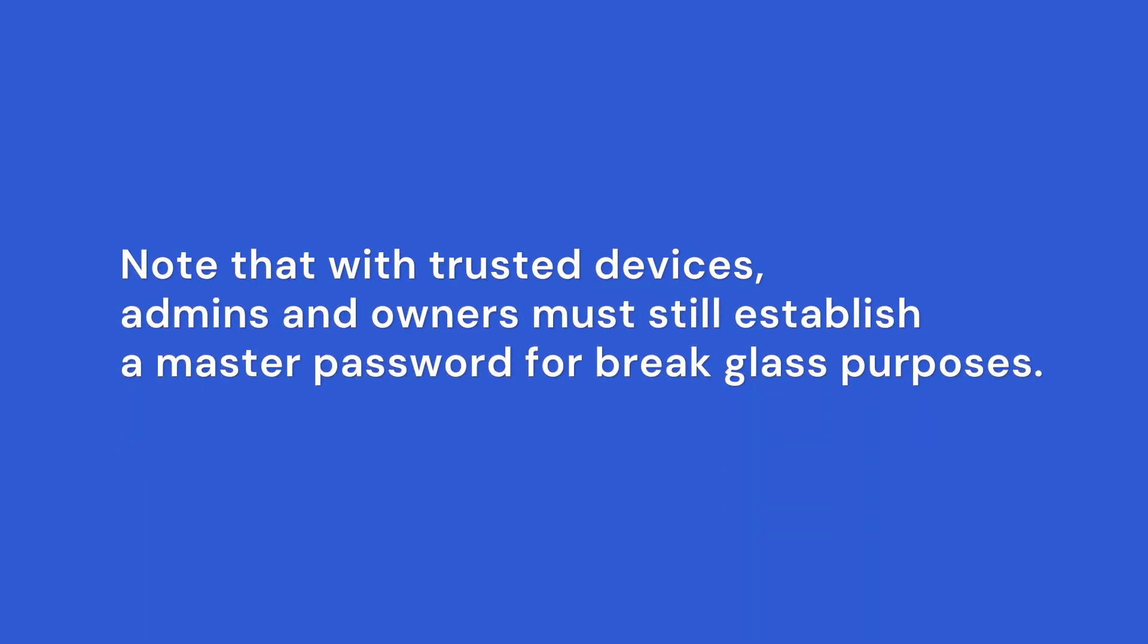Note that with trusted devices, admins and owners must still establish a master password for break glass purposes. As long as the user has been assigned to Bitwarden in your identity provider, they can be provisioned just in time simply by logging in.